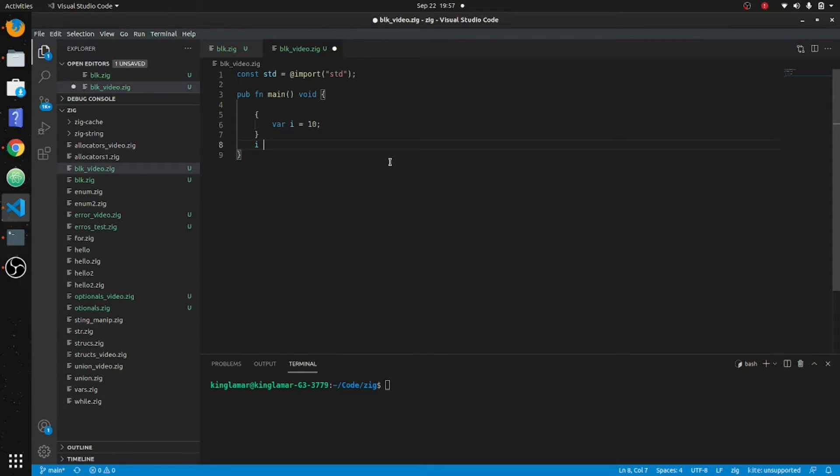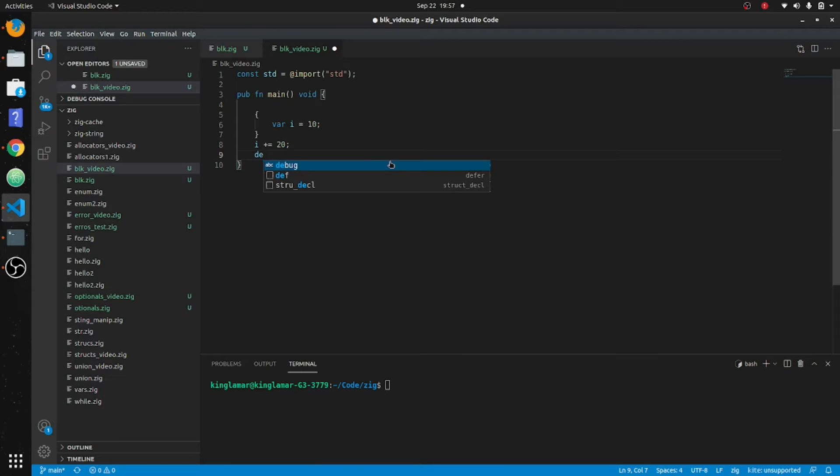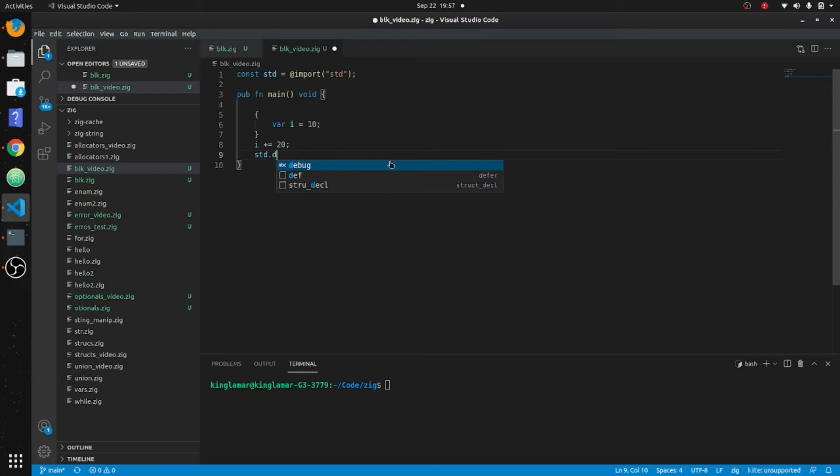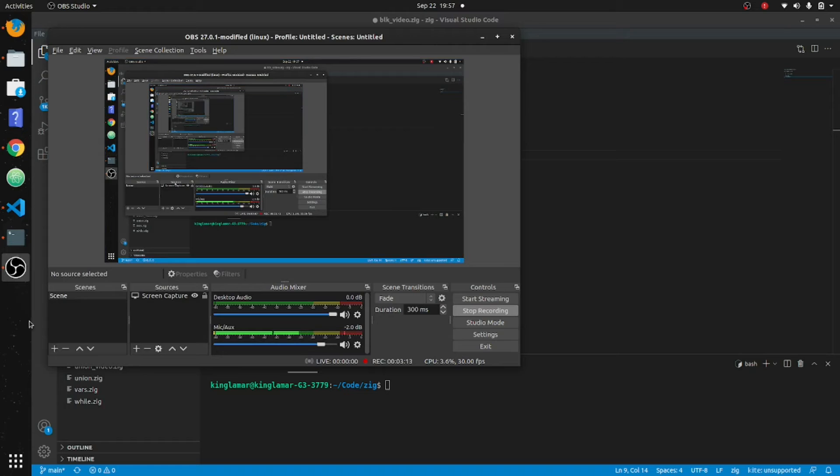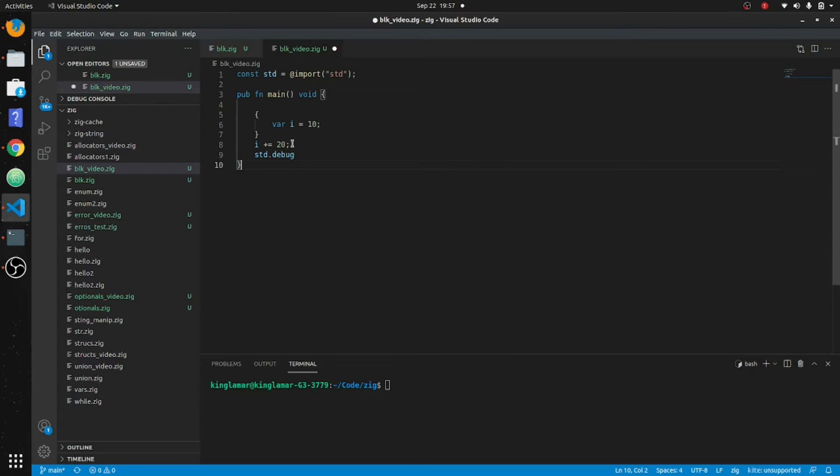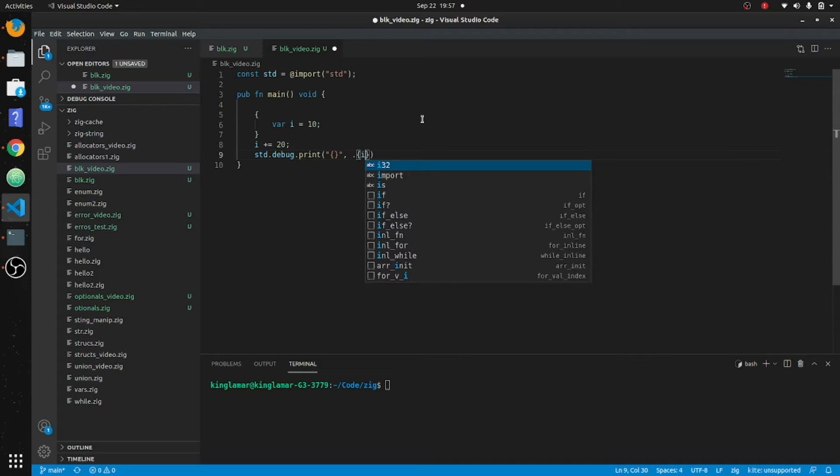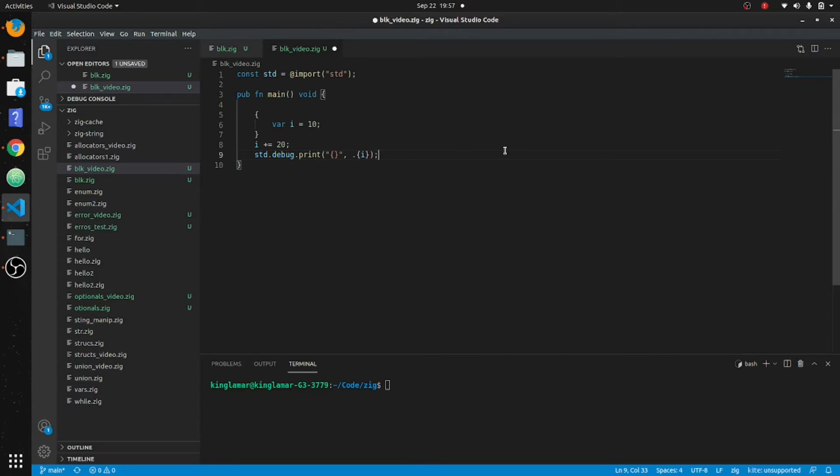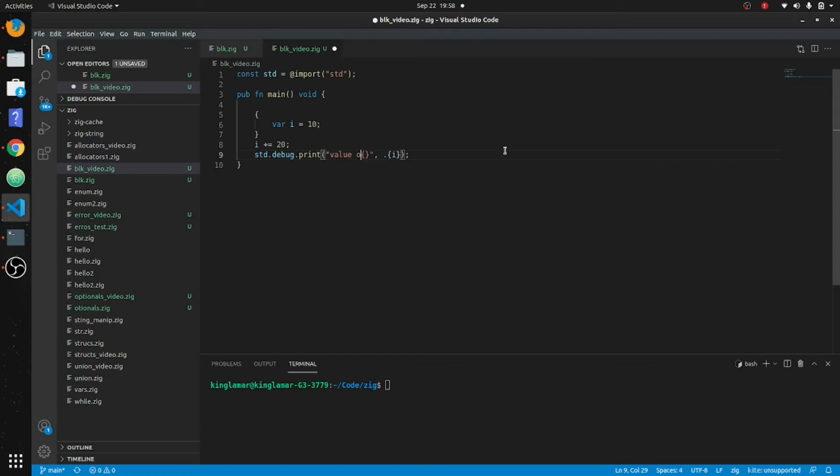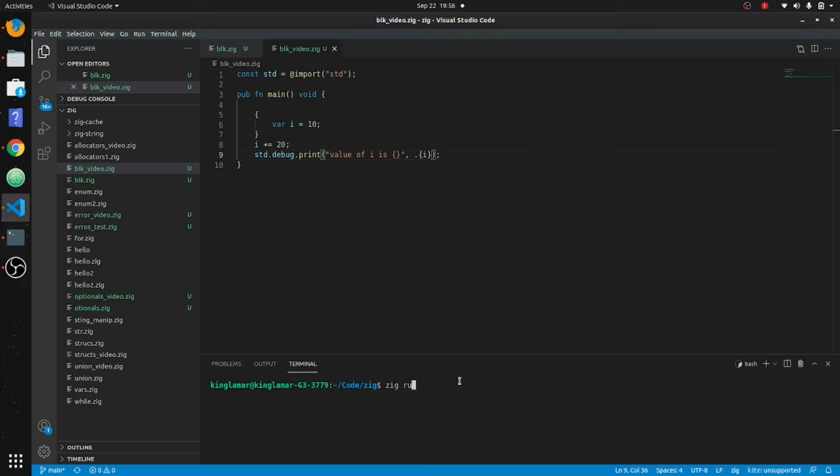Just to drive these points home, we'll put i plus equals twenty. So this will turn out to be thirty. Debug... let's turn this one on: std.debug.print, and we're gonna put i in here. Value of i is... and we'll put that there. All right, so zig run blk.